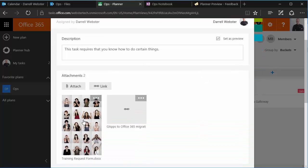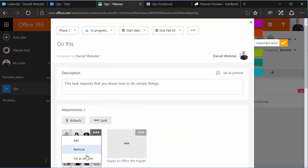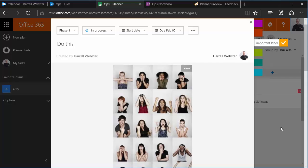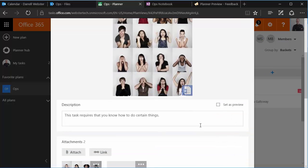We can attach documents, we can make that part of the preview, so that when we look at that on the card view or the board view of all our tasks within the project, that we'll see that as the preview.